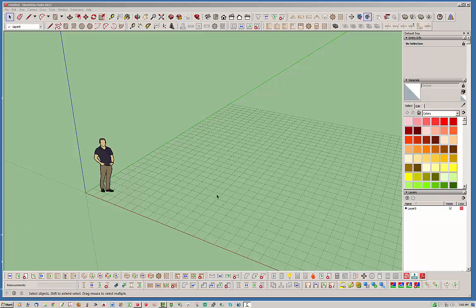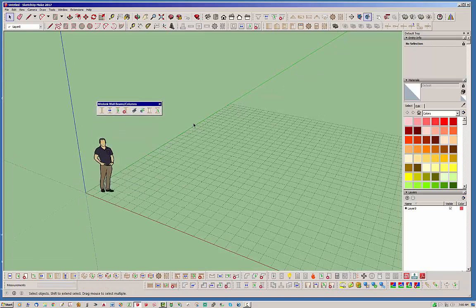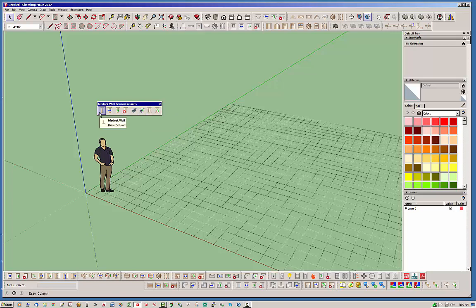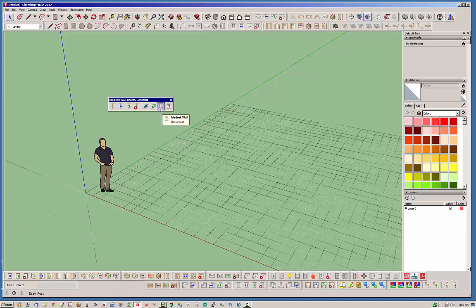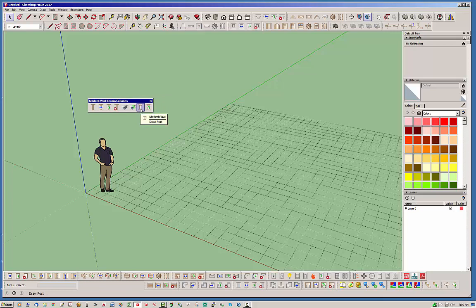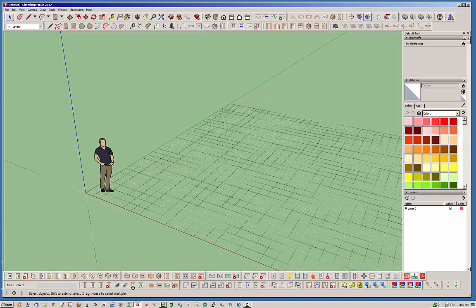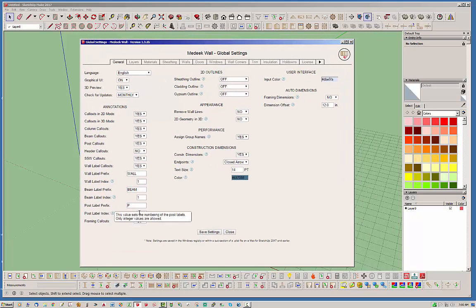Hello and welcome back to another edition of the Madeeq Wall Plugin. My name is Nathaniel P. Wilkerson and today I'm going to be discussing this latest tool that I've just enabled in the wall beams and columns. Basically we've got two new icons here — the draw post and the edit post. The difference between a post and a column: a post is a freestanding column, and a column, at least in terms of how we're calling things in the plugin, is basically an in-wall column.